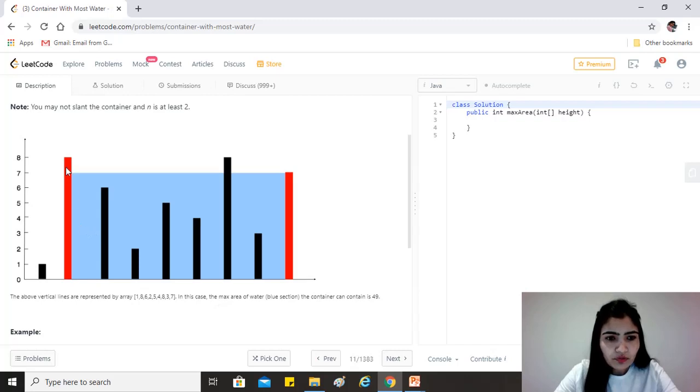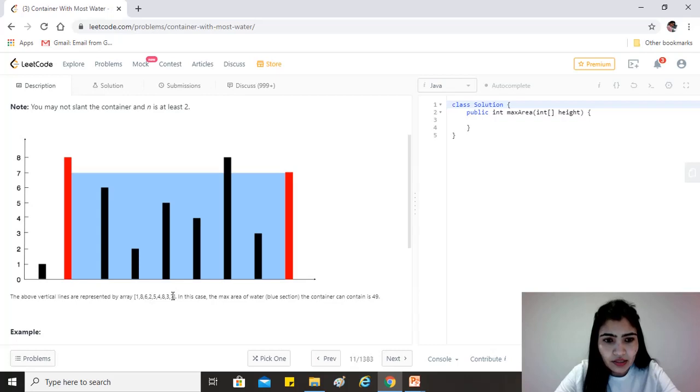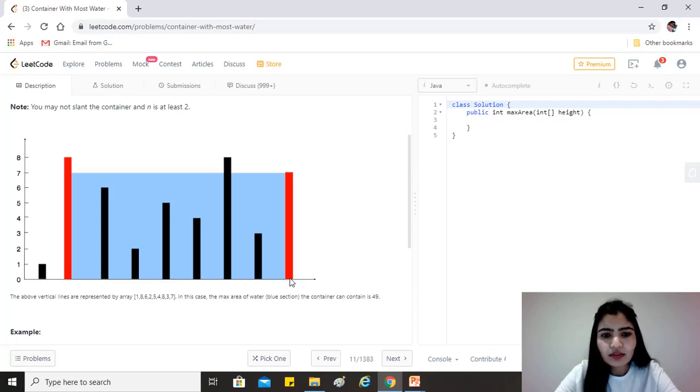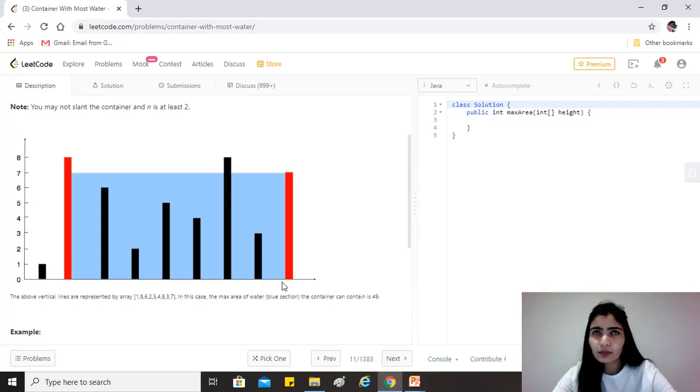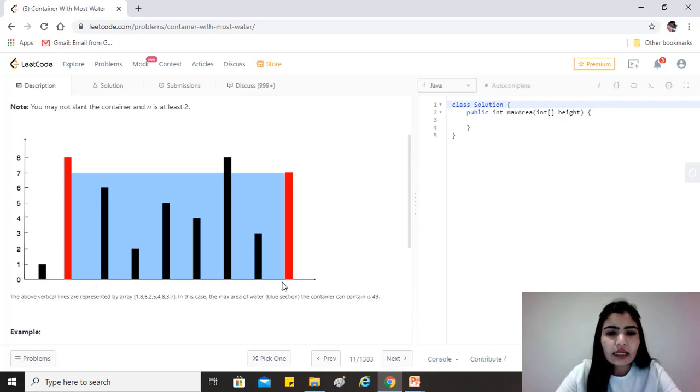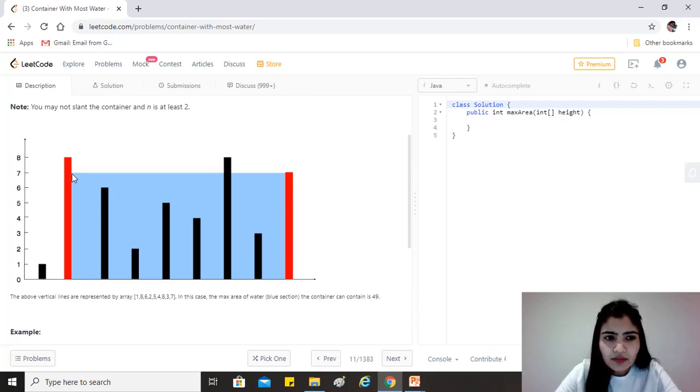So for example, to find the area between 8 and 7, which is at these indexes—one and the last index—we just need to find the difference between the indexes of the two lines, which gives the difference between them on the x-plane.